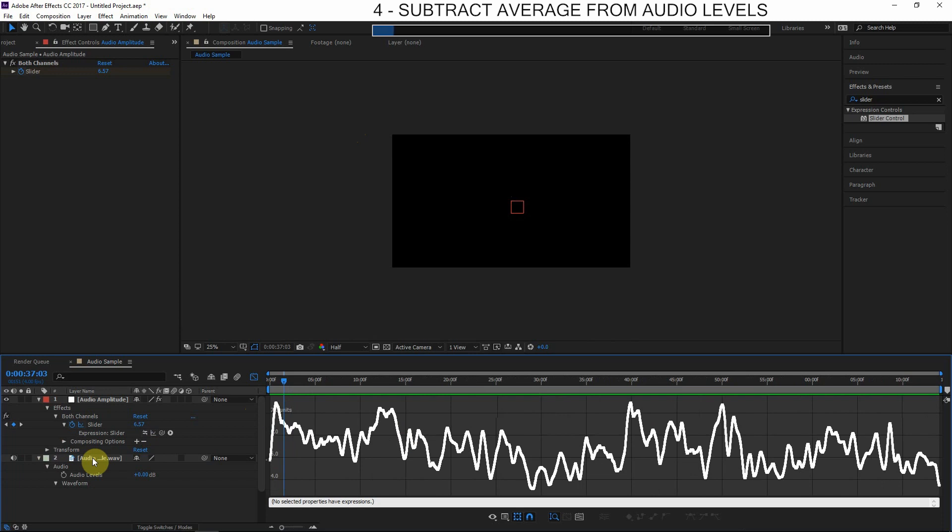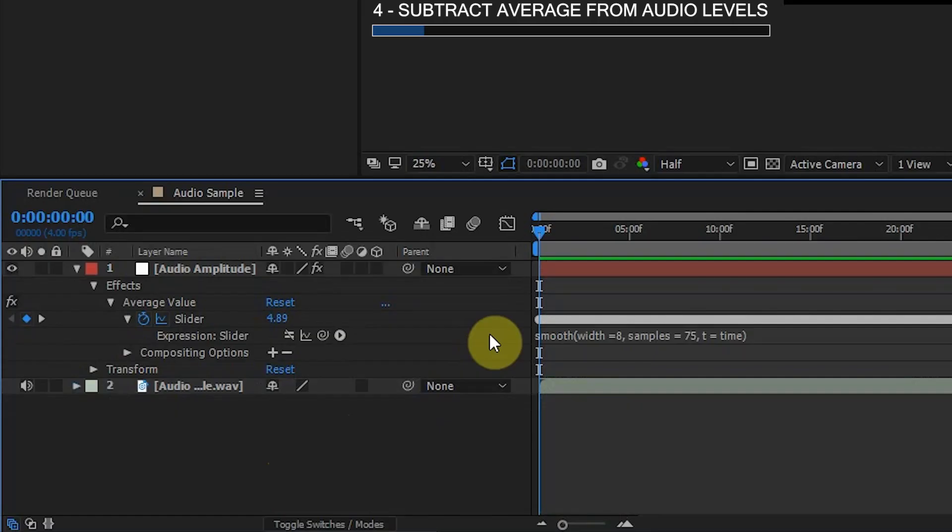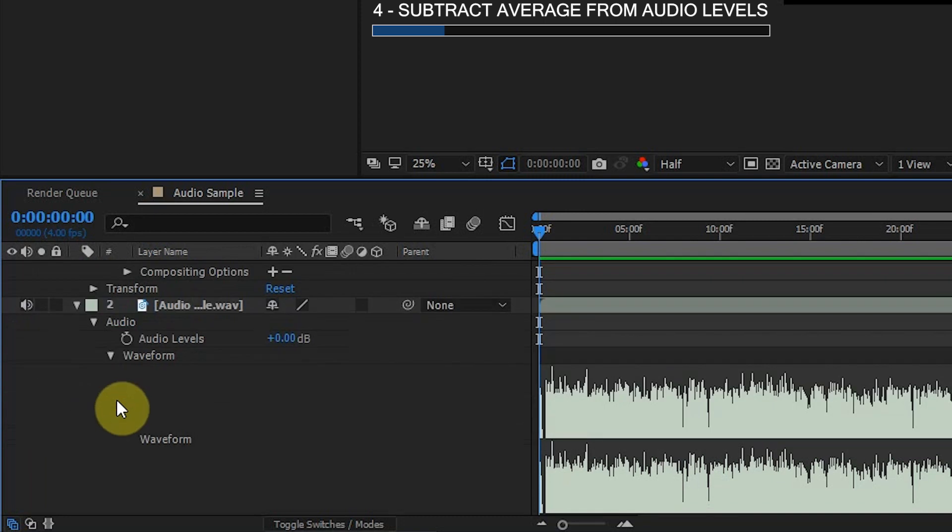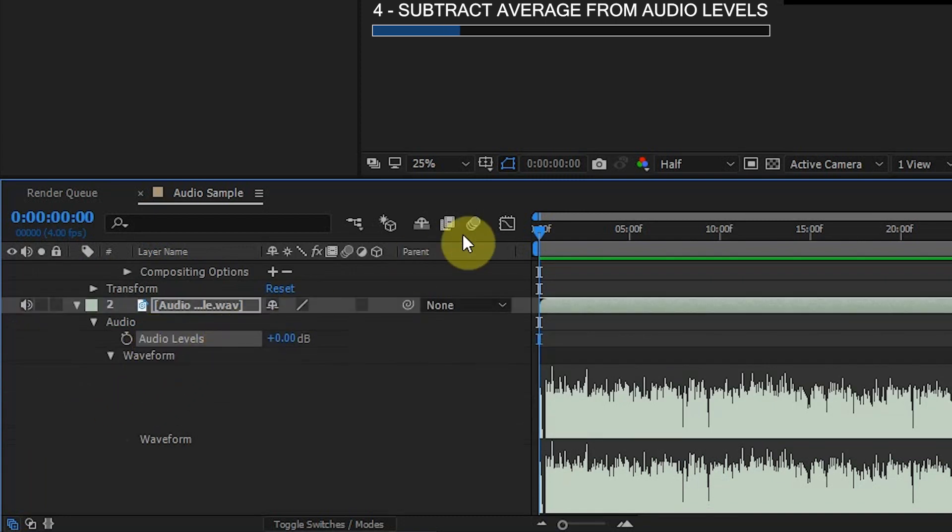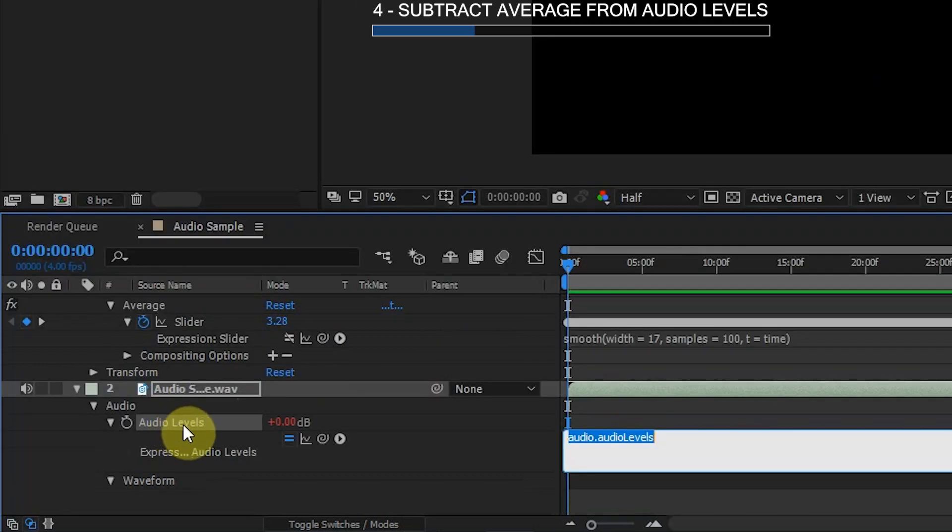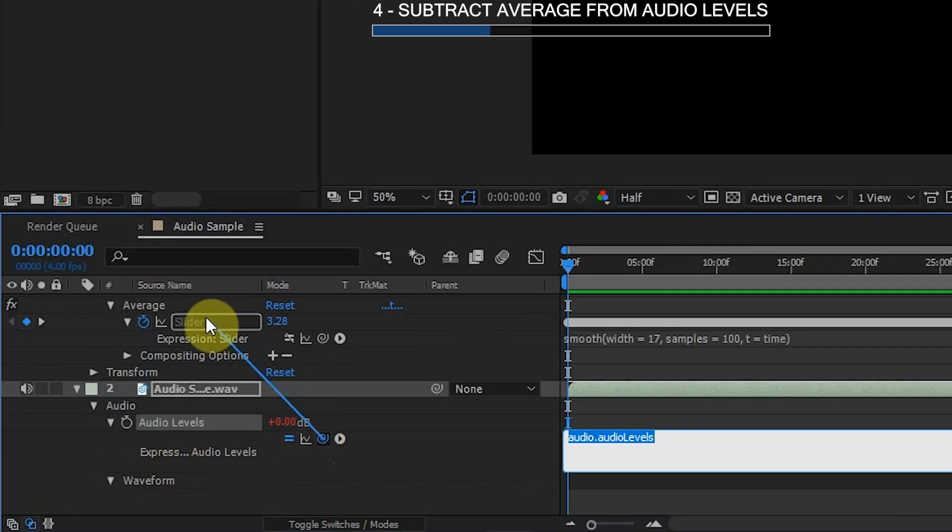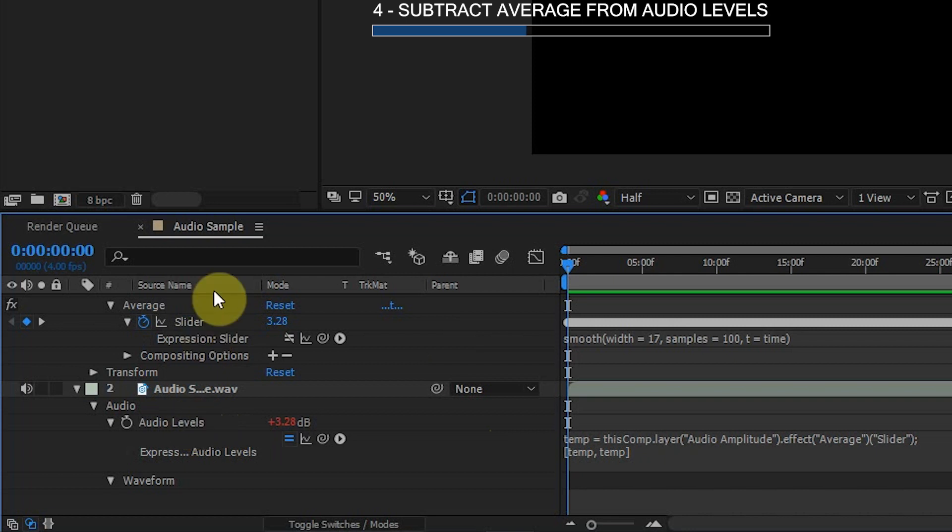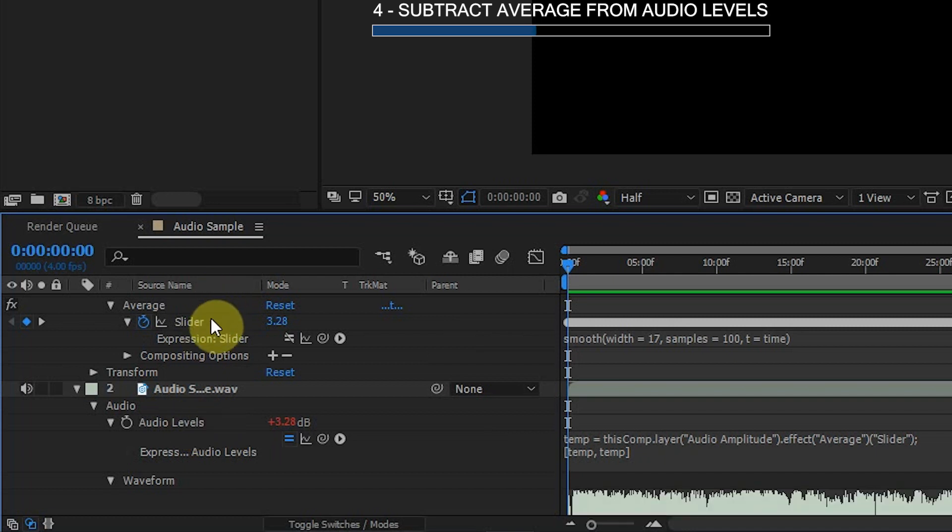So this is actually quite simple. All we have to do is go in here in the audio layer, go to the Audio parameter and add an expression to the Audio Levels. So I'll hold Alt, click the stopwatch there, and what I'll do is go over here to the pick whip and choose the Average Value slider. So we're going to subtract the average. But right now the problem is even worse because we've made the audio levels equal to the average.